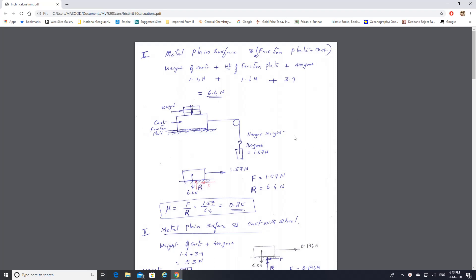There are two tables in your report. In one table it says metal plane surface, and in the other table it is written rubber plane surface. In the metal plane surface table you have three rows: friction plate, wheels, and roller cart. In the next table you also have three rows, so totally we have six experiments.